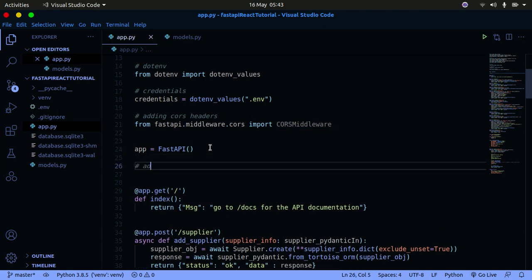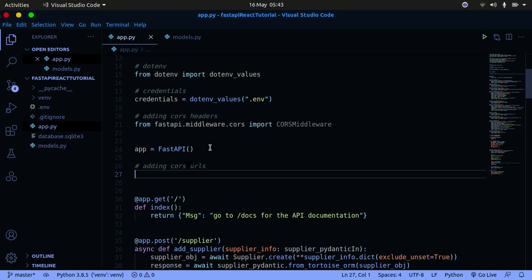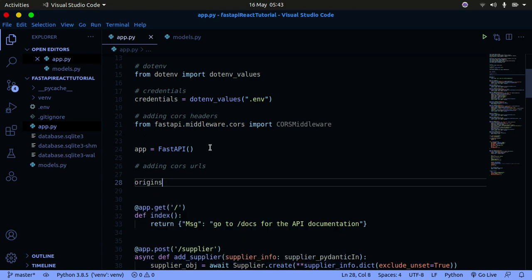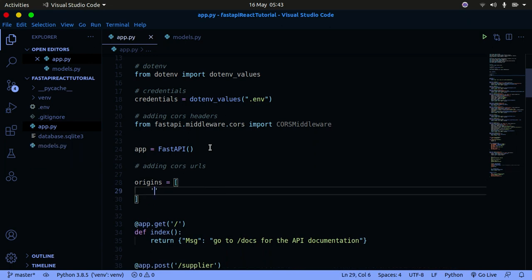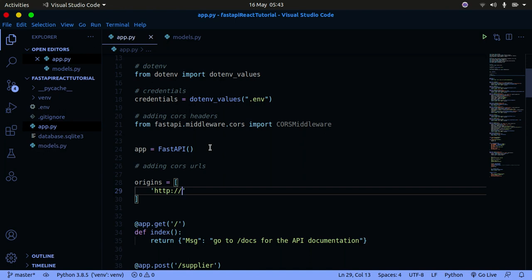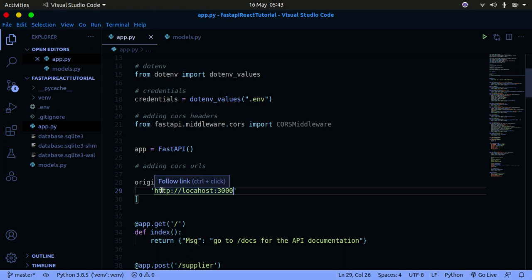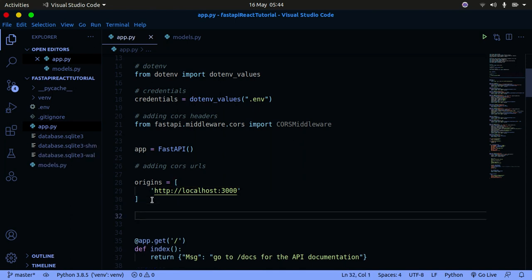Just after the app definition, we're going to add the CORS URLs. We're going to define origins, which is just a list — a list of routes that you want to allow. I'm going to allow the React application, which is running at http://localhost:3000. That's the default route for a React application. You'll see this when we go into front-end development — it's nothing magical.